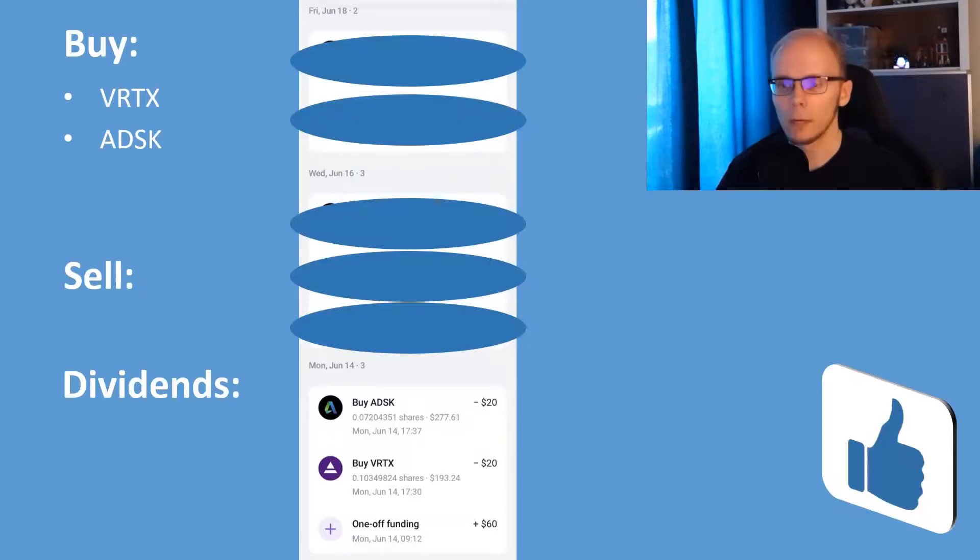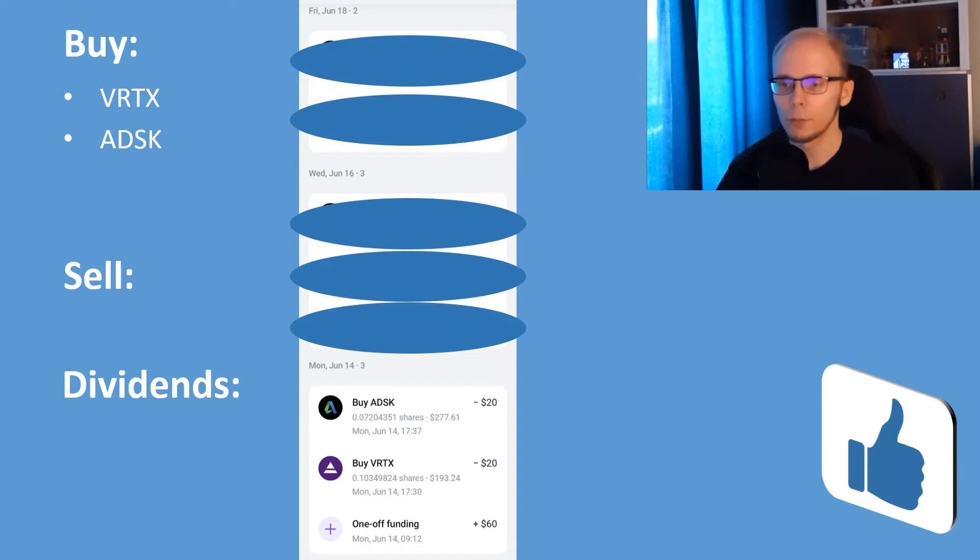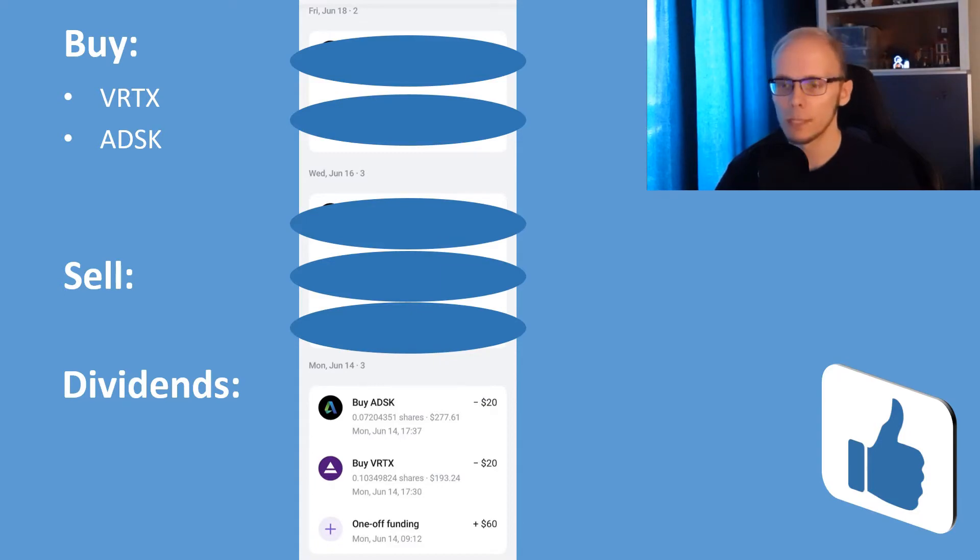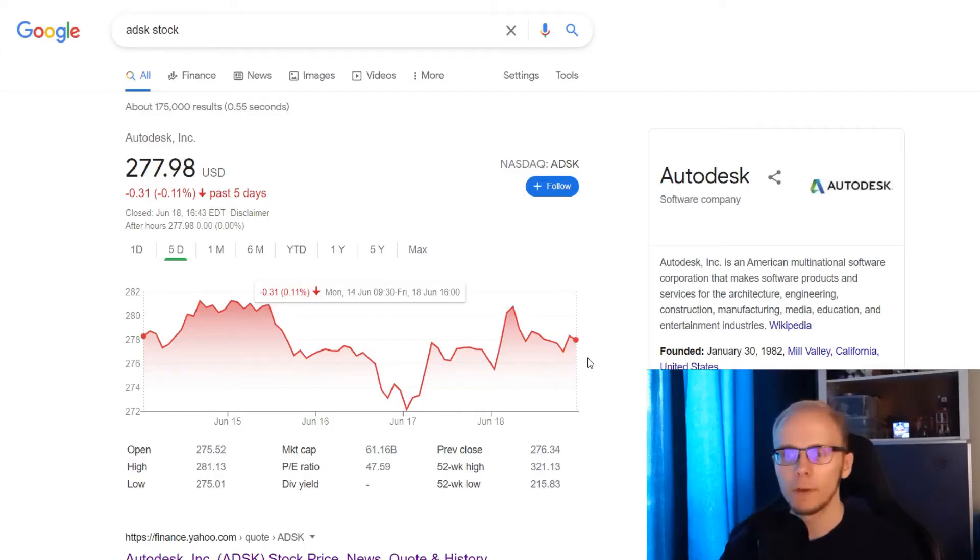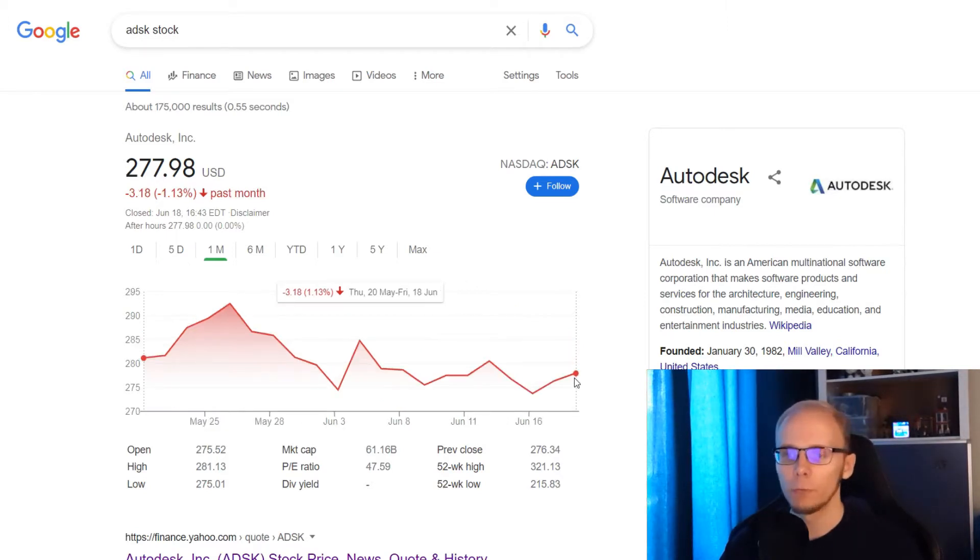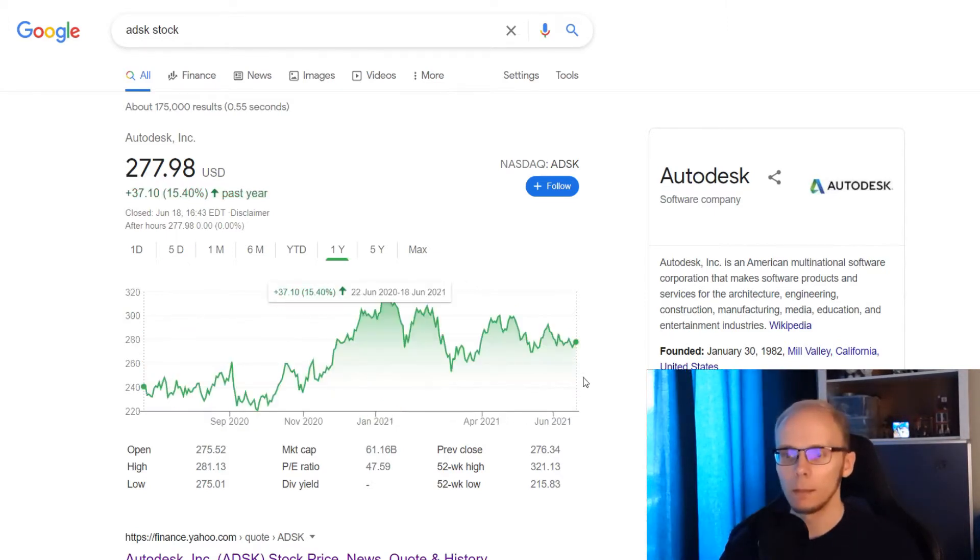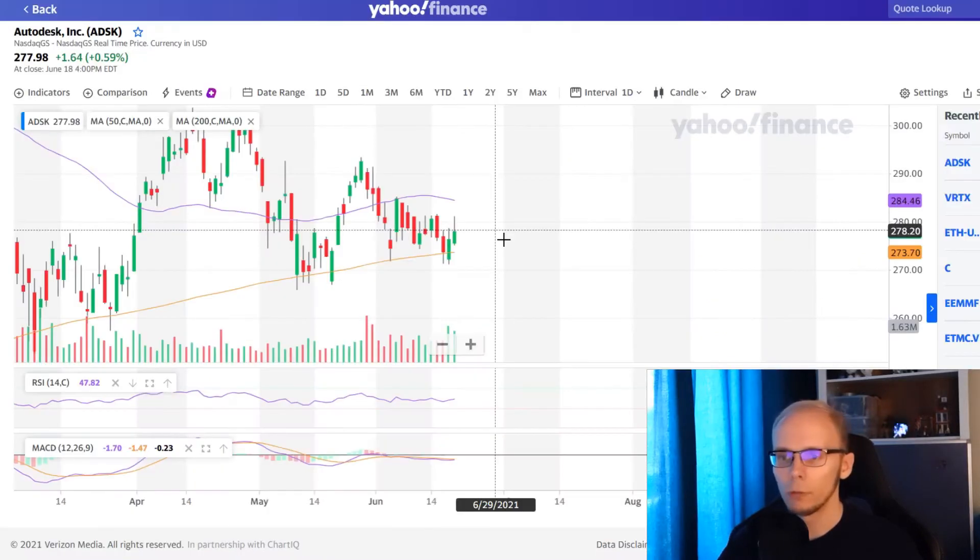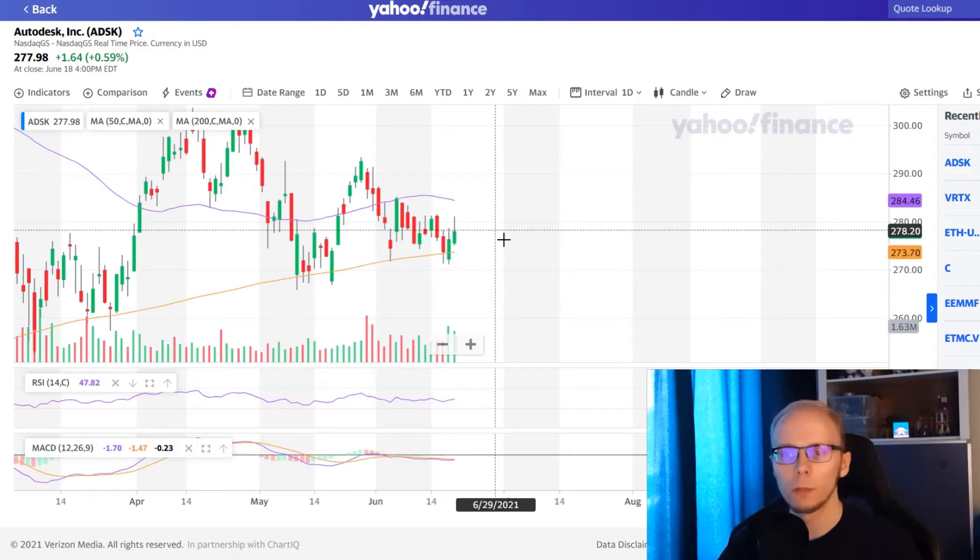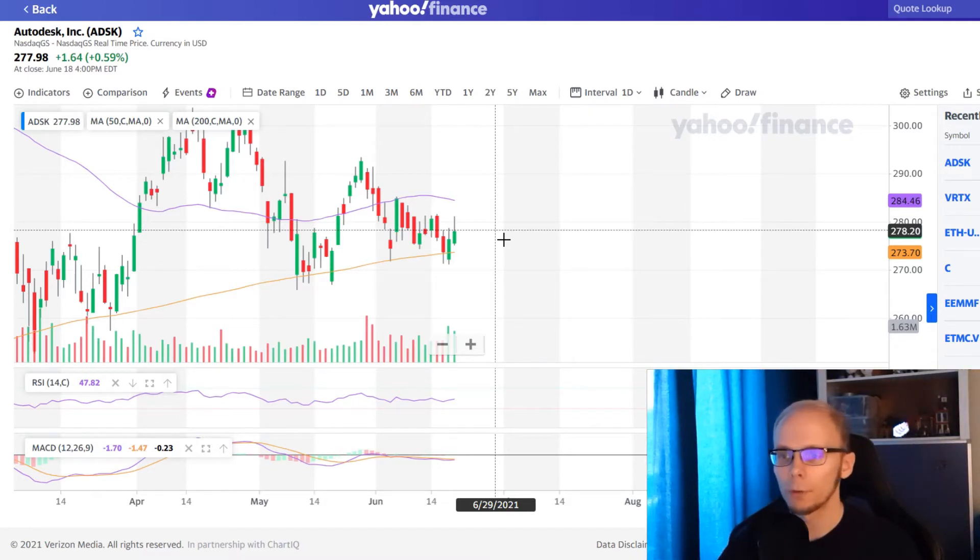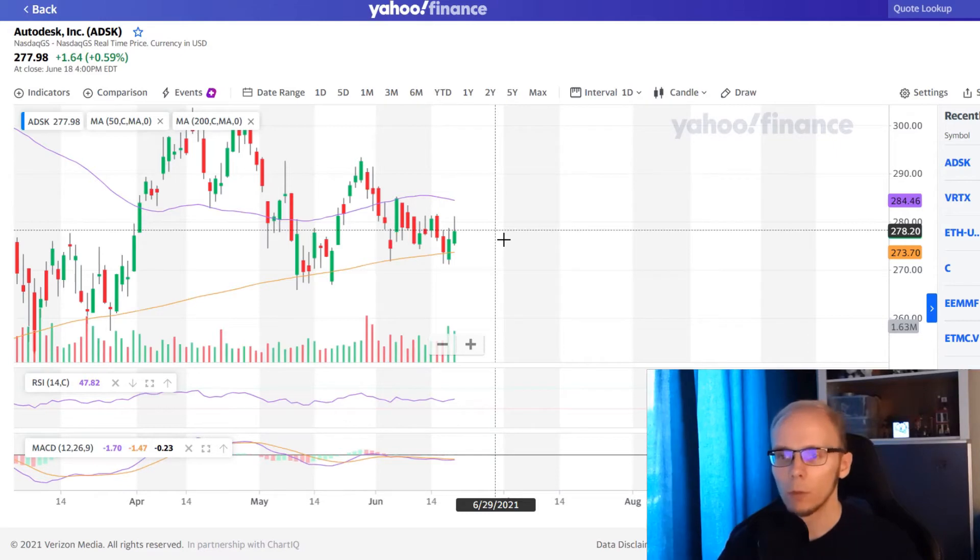Another buy on Monday was 20 dollars into Autodesk, where we got 0.072 of a share at 277 dollars and 61 cents. In the last 5 trading days, Autodesk is lower 0.11%. In 1 month it is down 1.13%. And in exactly 1 year the stock is up 15.4%. Looking into technicals, the share price is moving between the 50 and the 200 day moving averages. So if the price goes closer to the 200 day MA or under it, then I will be adding more funds into it.